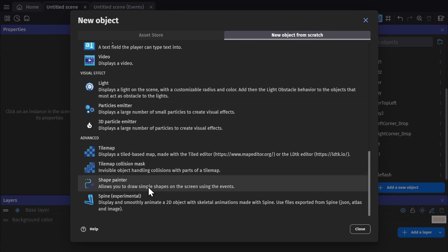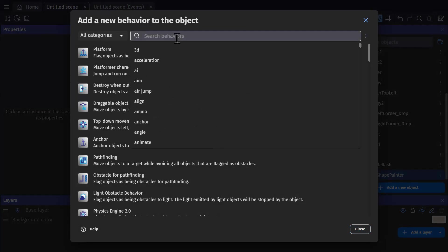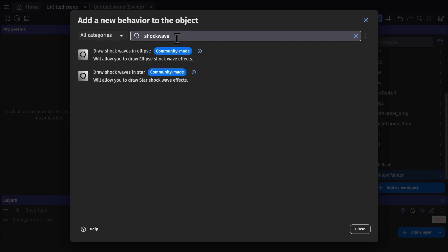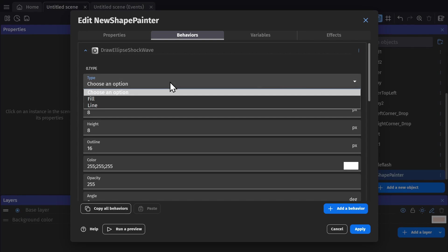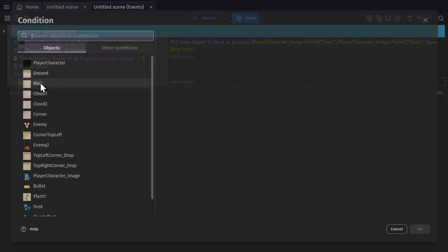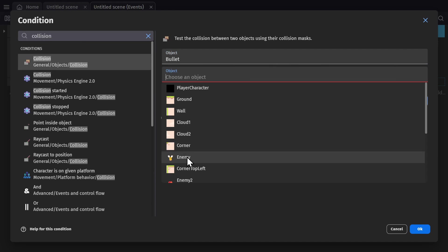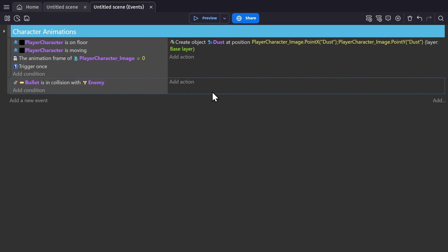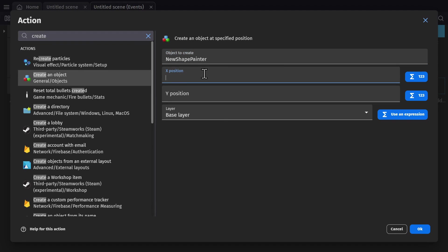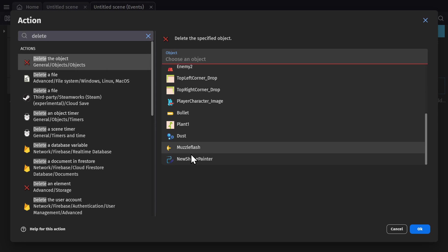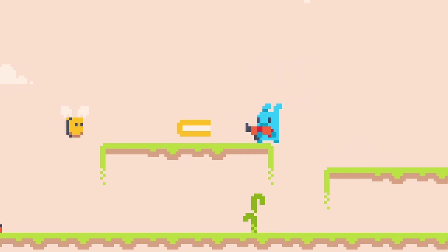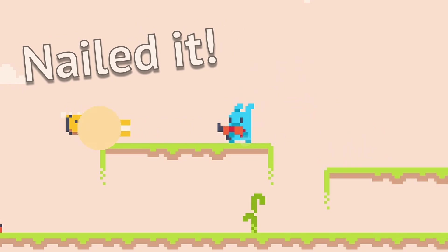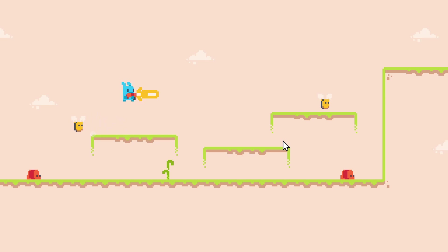Then there's the paint shaper tool, which has a ton of uses, and in this case I'm going to use it for a shockwave effect. So I can go to the behavior section of this new object, and add draw shockwaves in ellipse. And now we'll add an event where if the bullet collides with an enemy object, we'll create that shockwave effect by creating the paint shaper object at the point of collision. And deleting the bullet. And with some tweaking of the values inside the shockwave behavior, it's a really quick way to get some effects into your game.